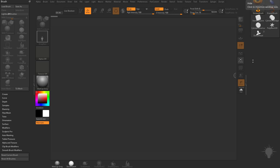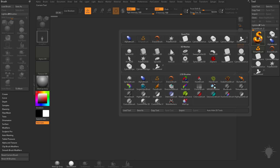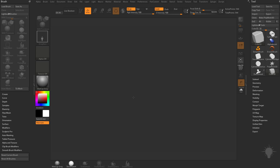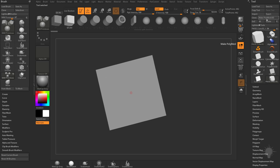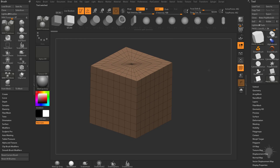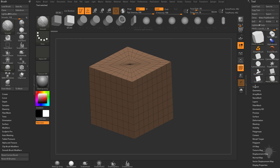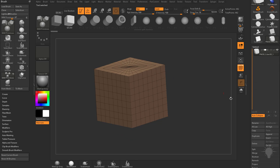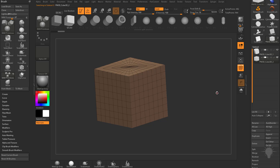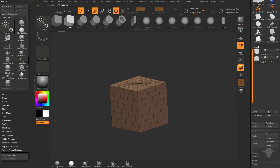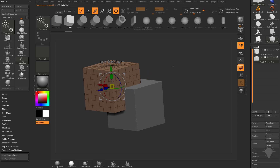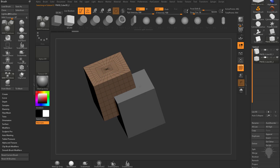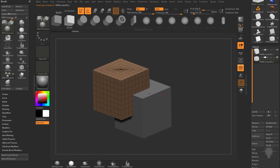I'll take you to the basics quickly here. Go into the tool palette, grab a cube 3D, drag it onto the canvas, go into edit mode, and make a PolyMesh 3D out of it so we have a 3D object. Open up your subtool menu and duplicate this object. Hit W to bring the gizmo up and drag this cube up and over to cut through this object just a little bit.